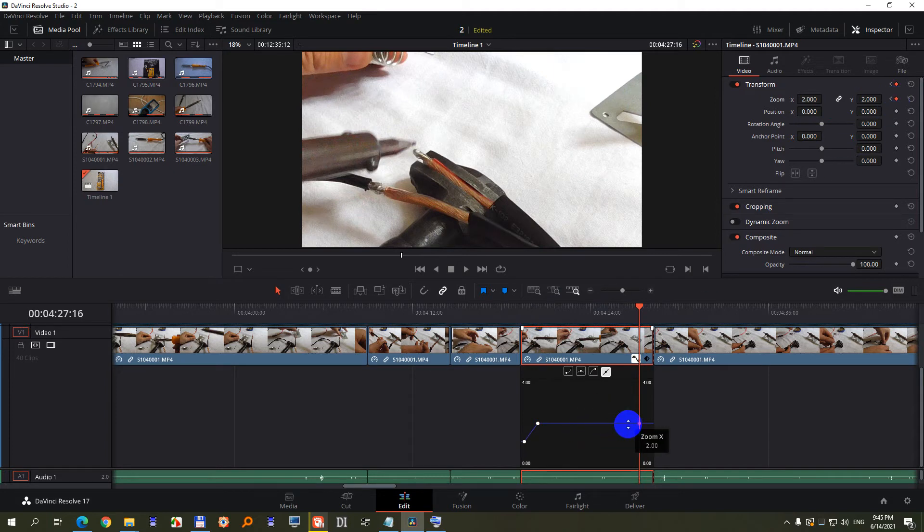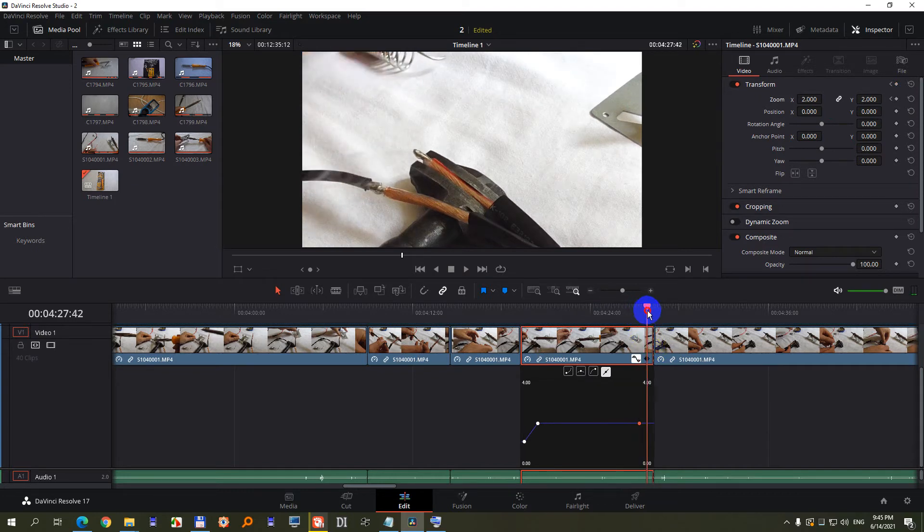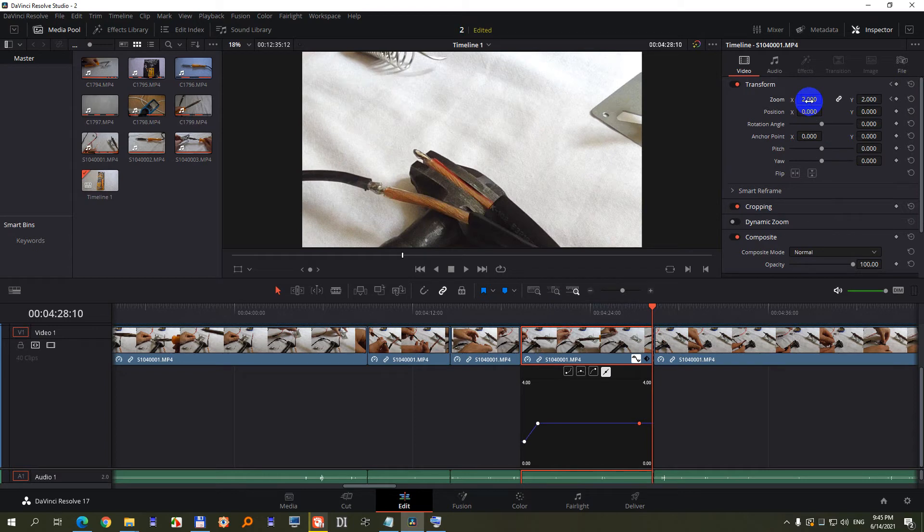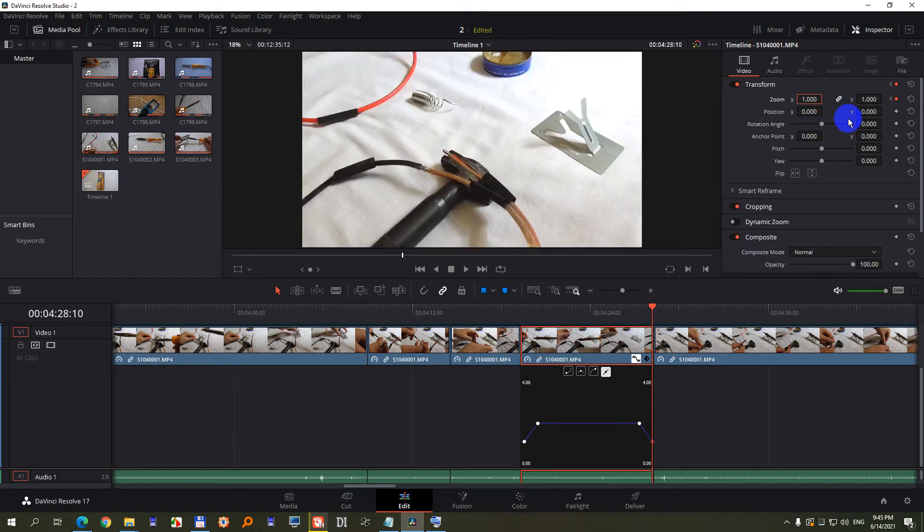So the zooming will start zooming out from that point. From there, let's say till there, add another keyframe and also type in 1. 1 will reset it back to the default zoomed out state.